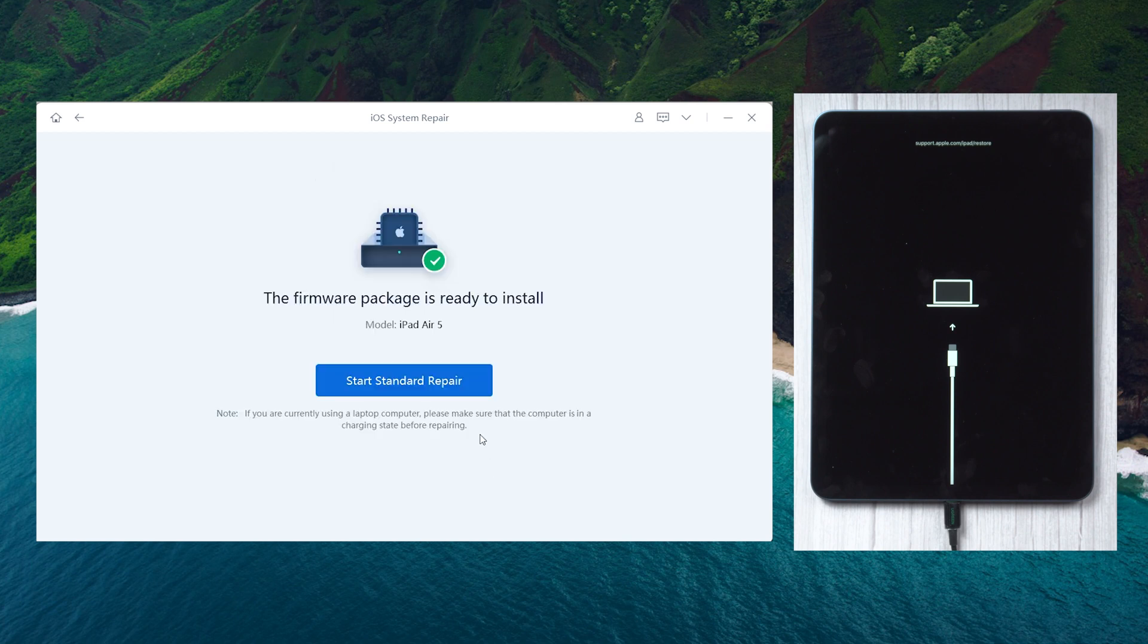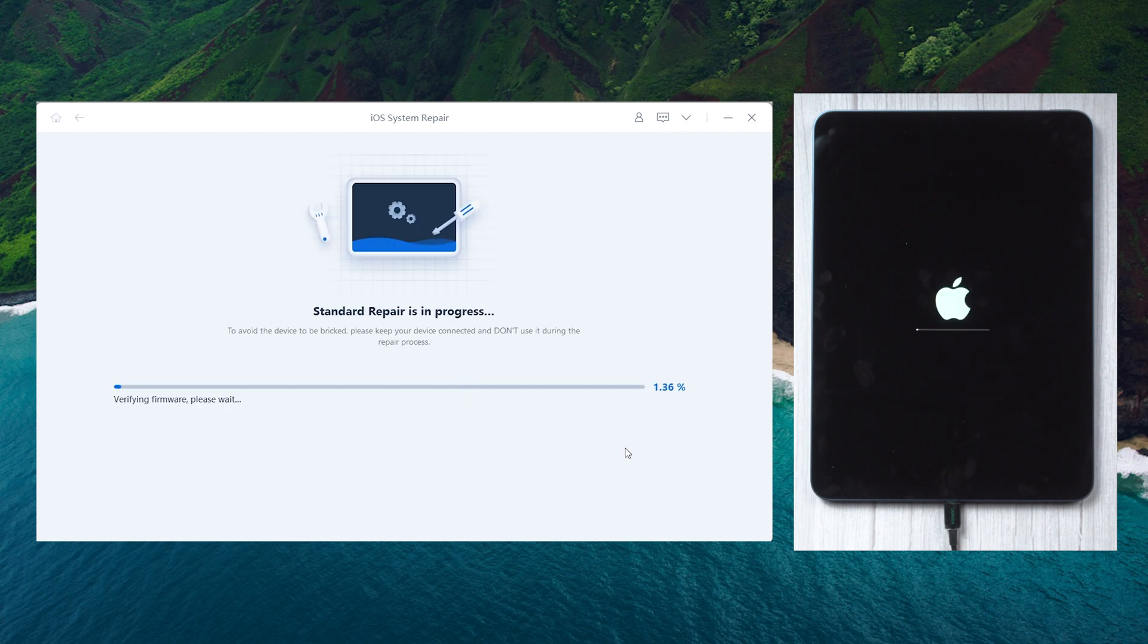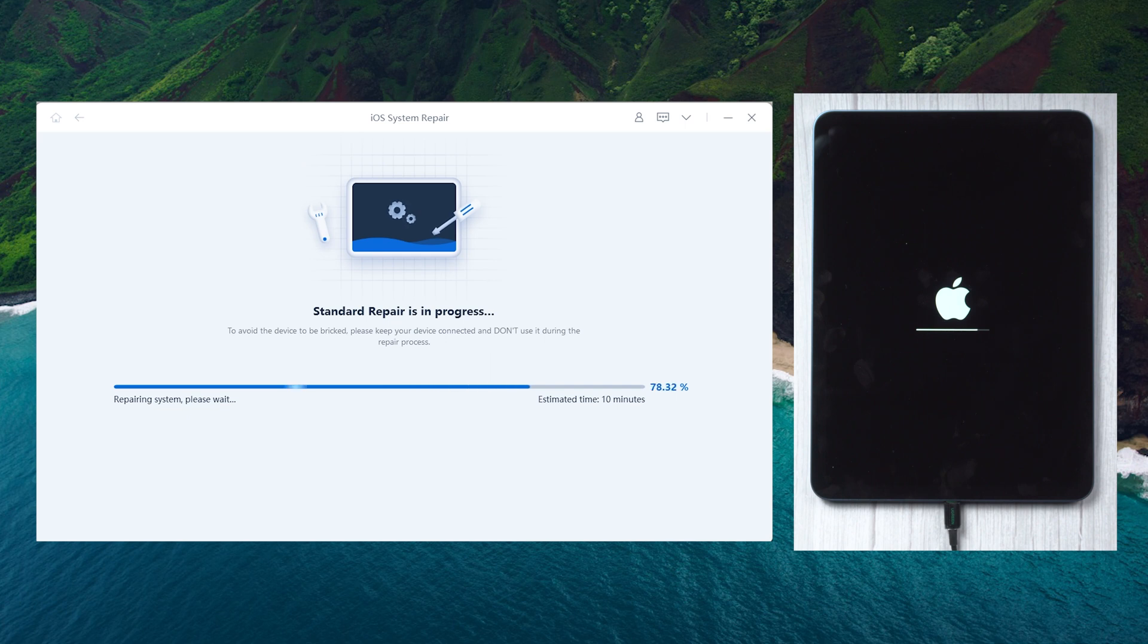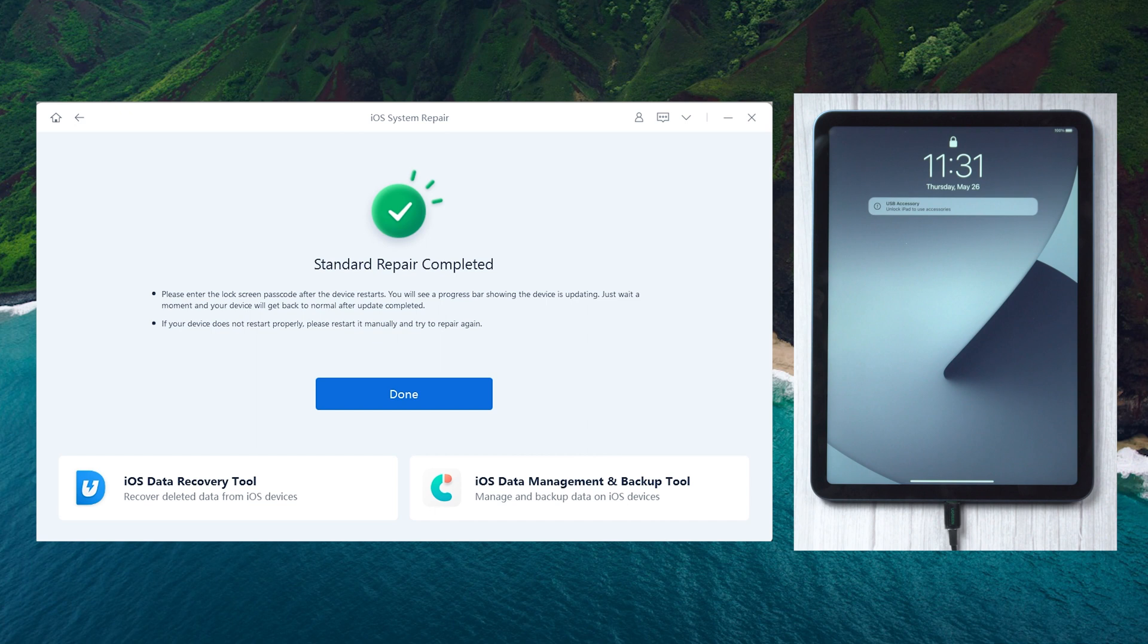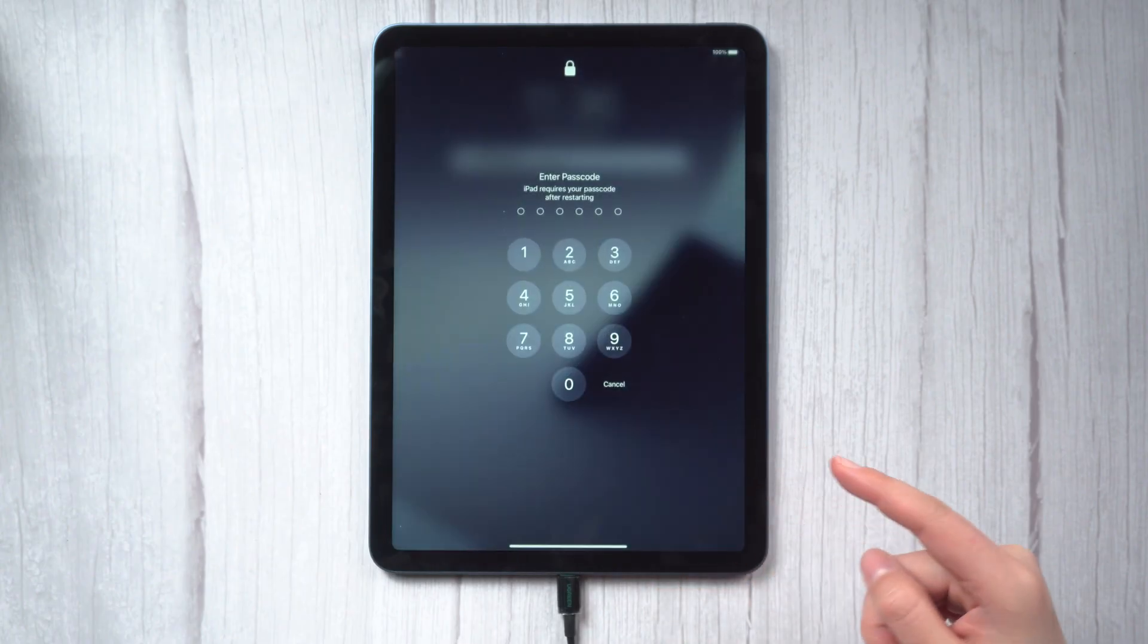Then you can start repairing. It only takes about 10 minutes. Well done, it says the standard repair completed. Let's check it out.